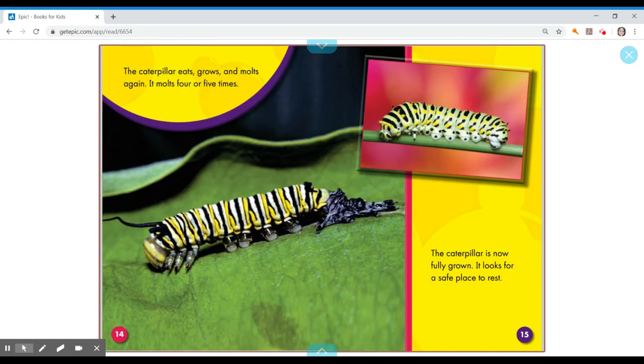The caterpillar eats, grows, and molts again. It molts four or five times. The caterpillar is now fully grown. It looks for a safe place to rest.